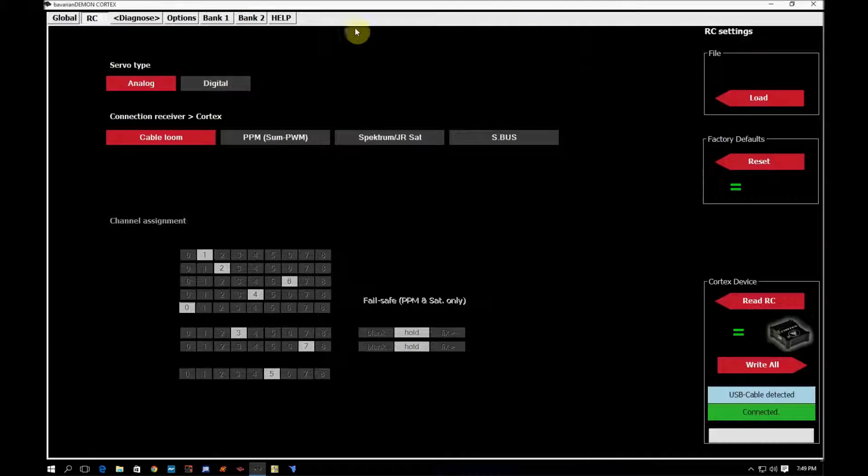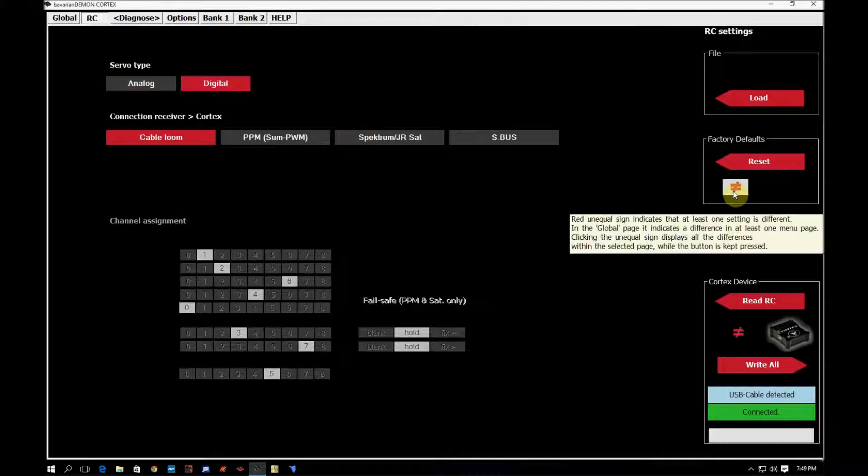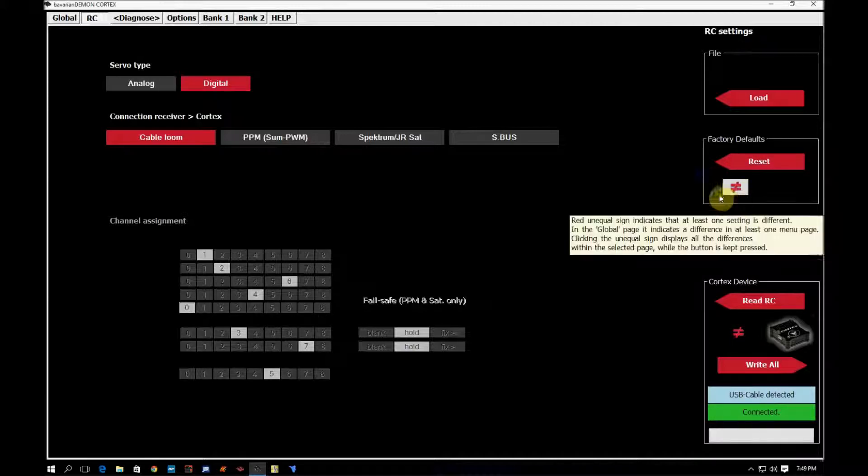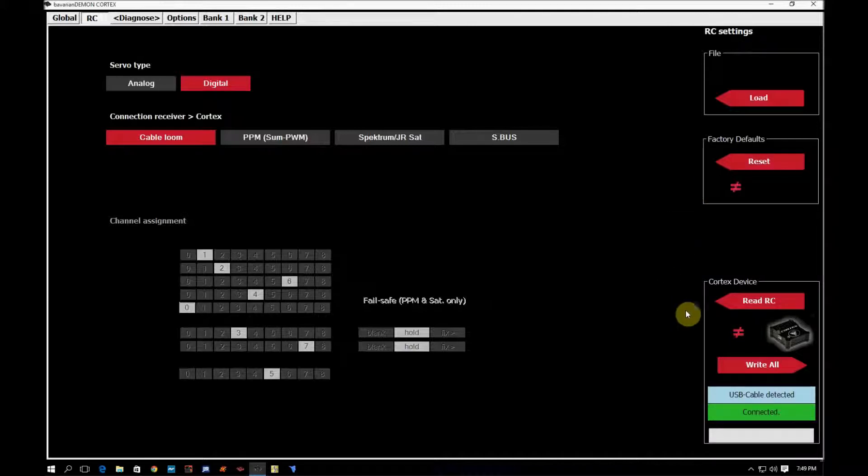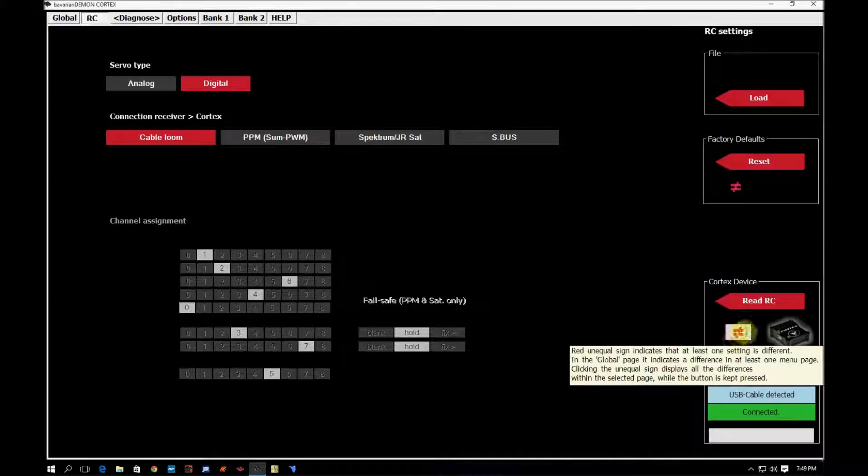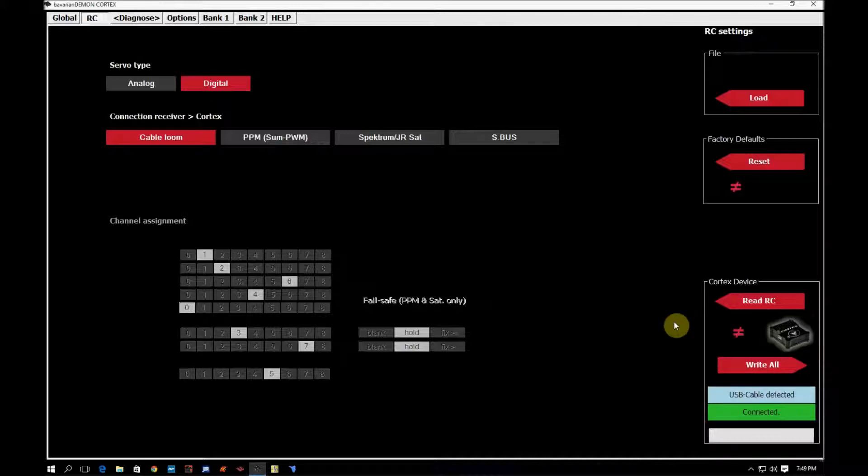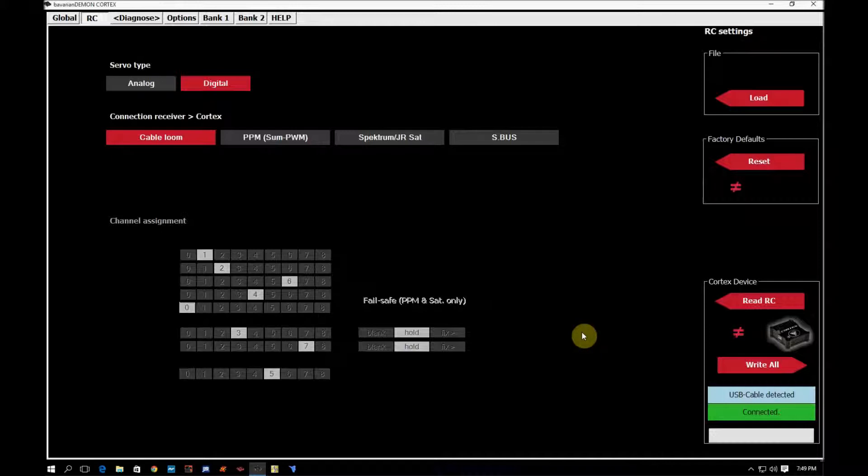So say I want to come in here. I know I'm going to put in a plane that has digital servos. I simply click it. Now I can see here I have a red equal sign with a line through it. This is not a factory default setting. And this is also red with a line through it telling me that the changes I made here have not been written to the cortex yet.